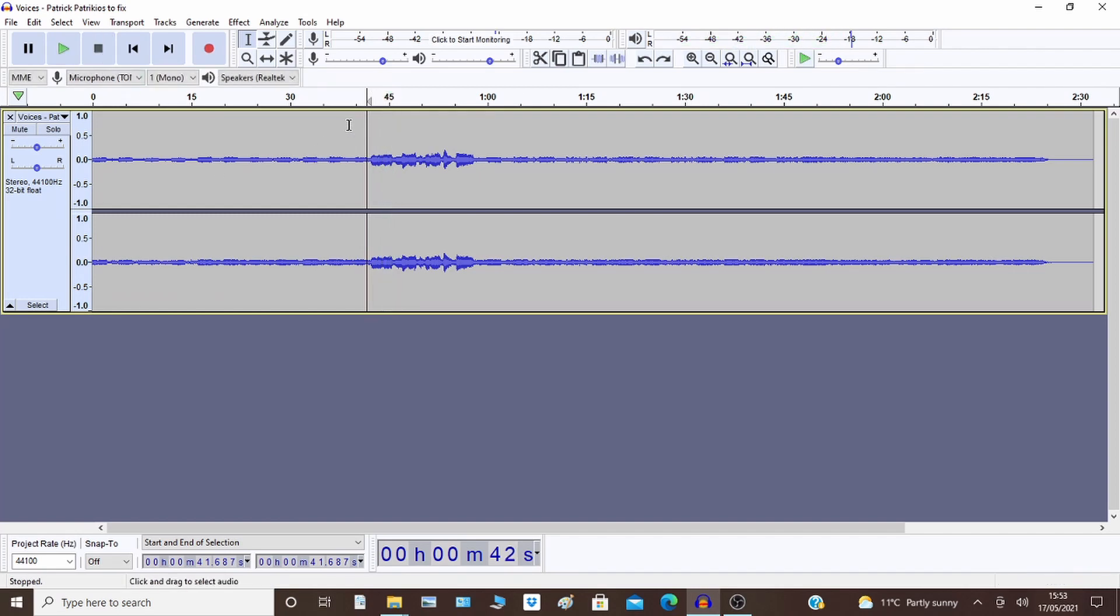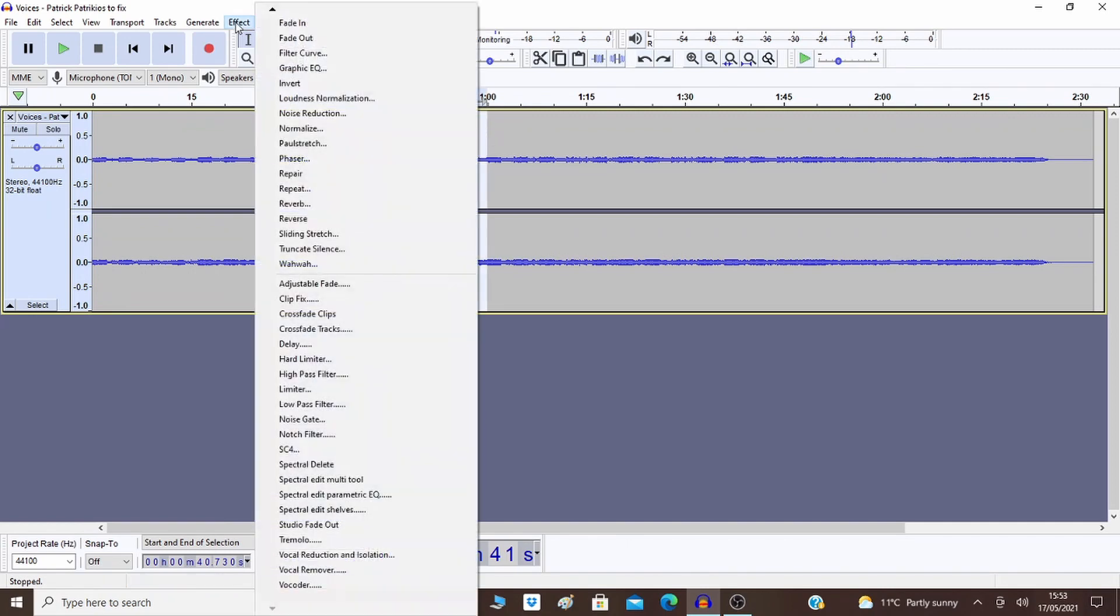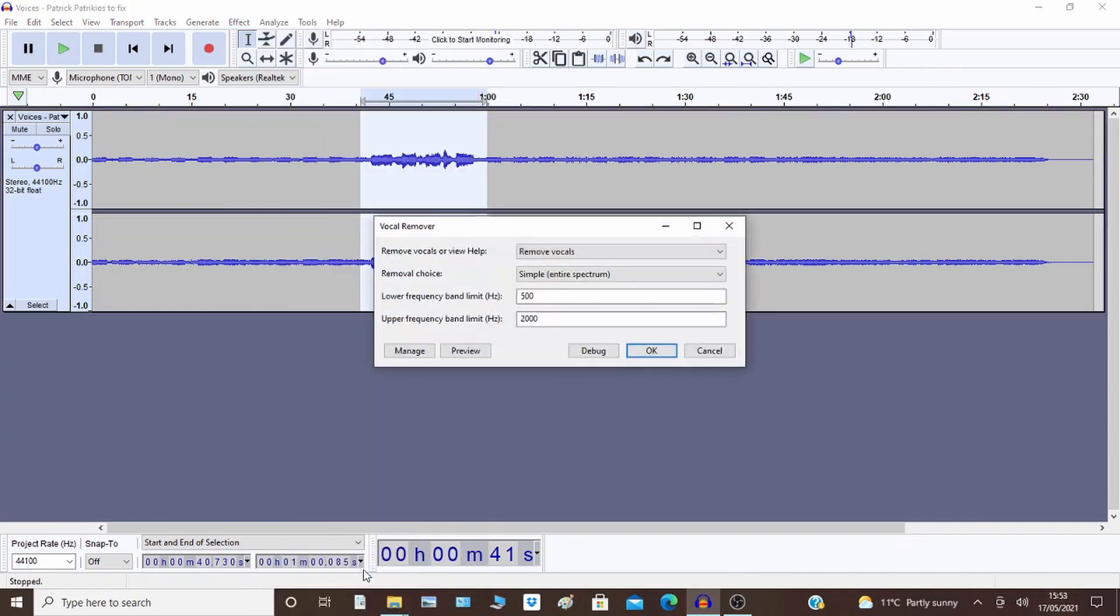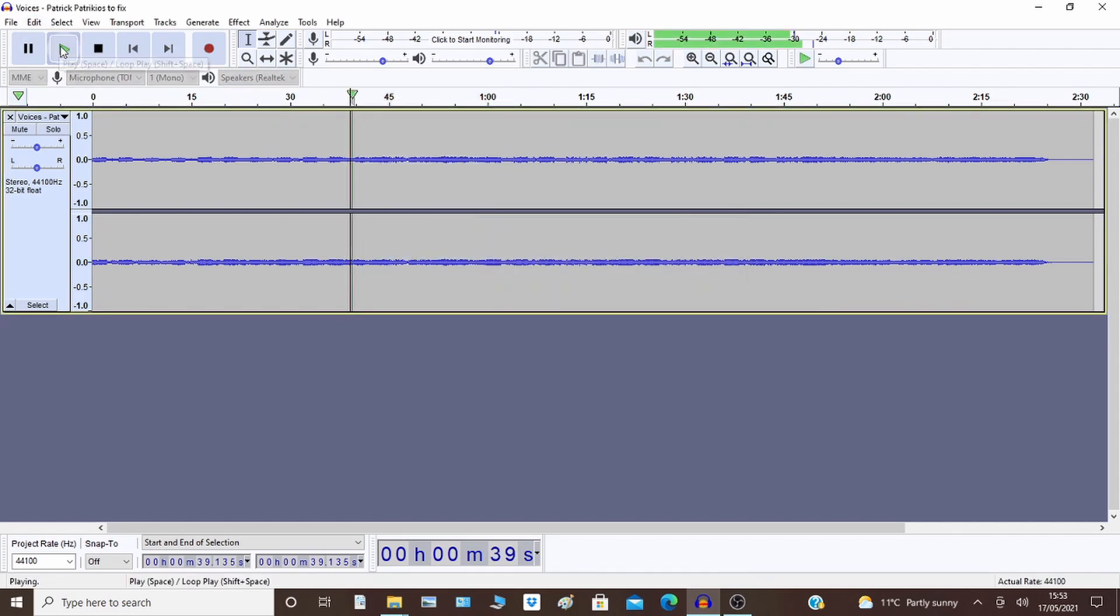Aren't they just great? Okay, so left-click to select the music again, then Effect and then Vocal Remover. I'm going to accept the default settings and I'll play it back now.